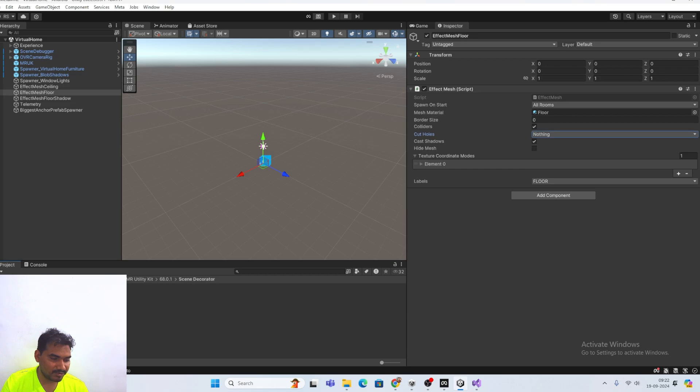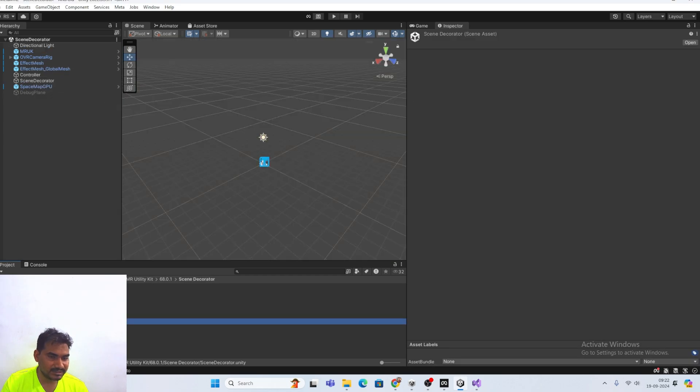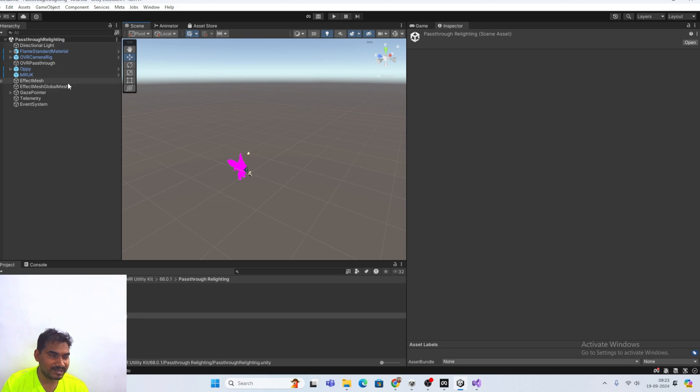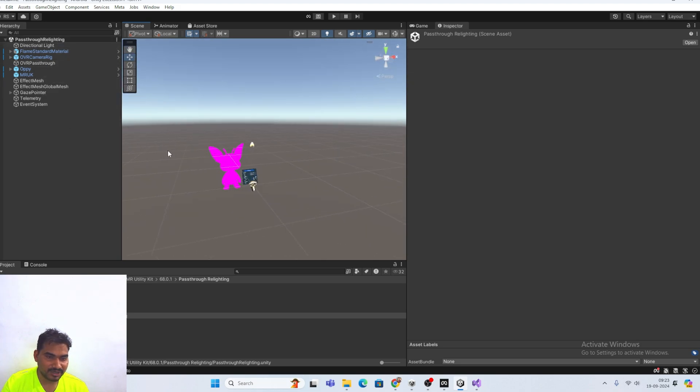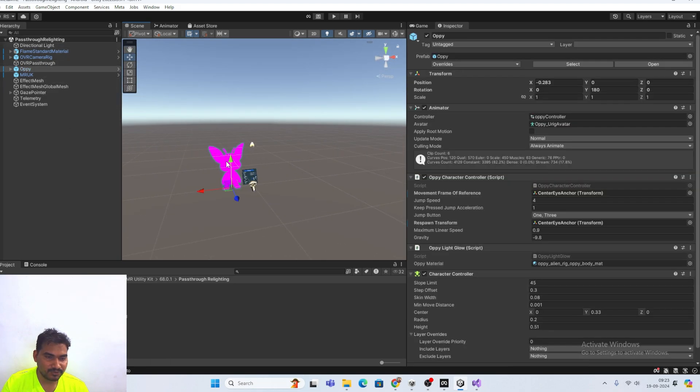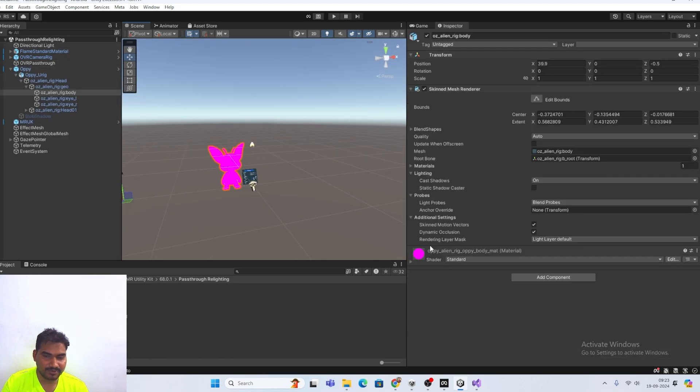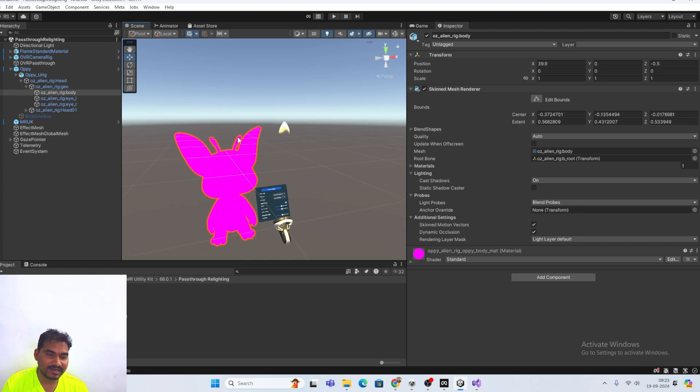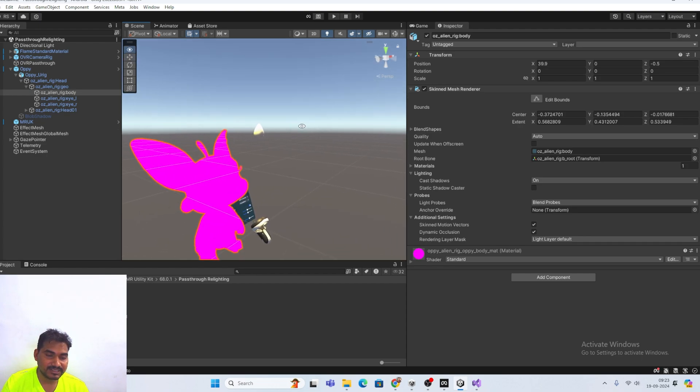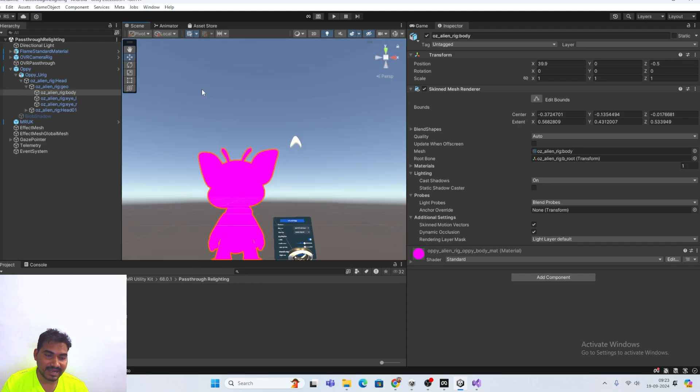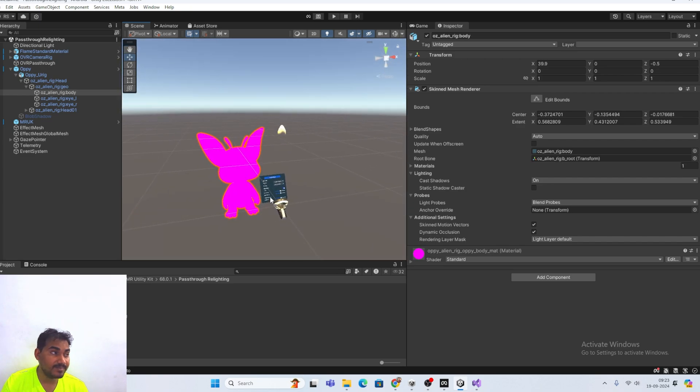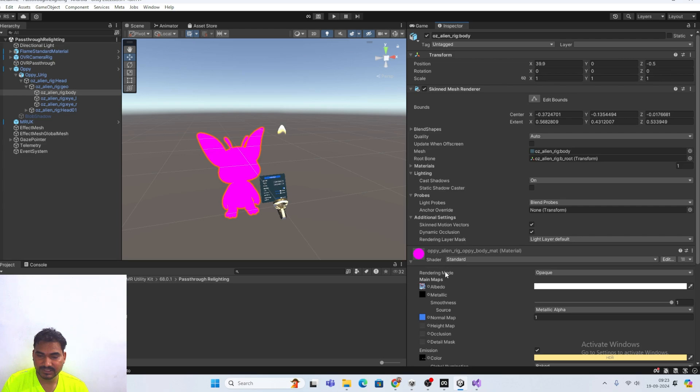You have to play around all the scene. And my favorite scene is this one. Pass through relighting. Basically it is not in URP. We have to convert in URP. And you will see the lighting effect. As well as you will see the rabbit. You can control the rabbit in mixed reality. I really love this thing.